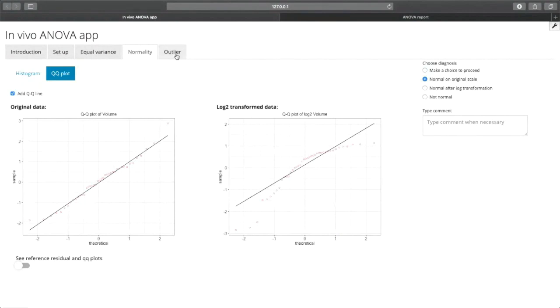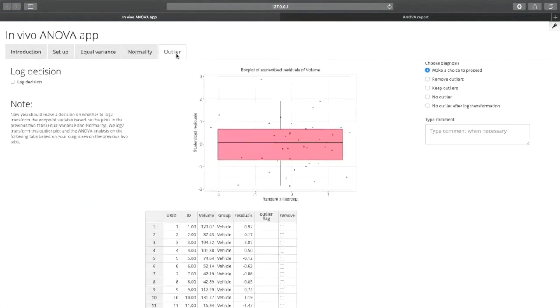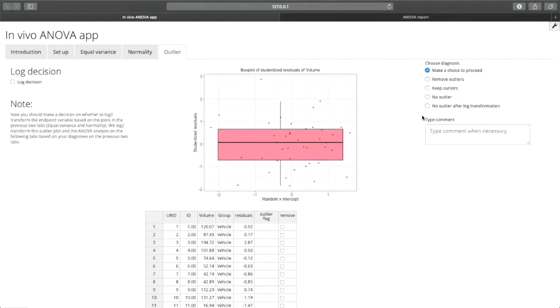Now a new tab opens, which is the outlier tab. This tab allows you to remove outliers from the dataset as well as identify them. To view in this chart, we can see that there are no points greater than three, nor less than minus three. So there are no outliers, so we're going to select no outlier.